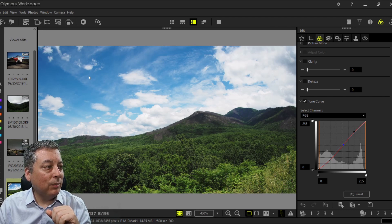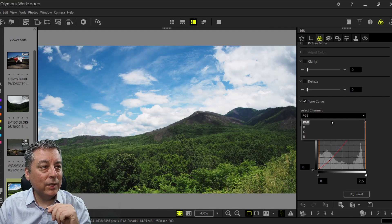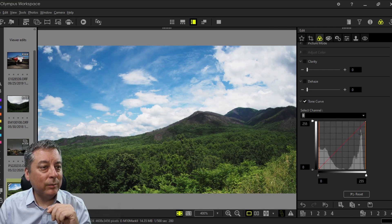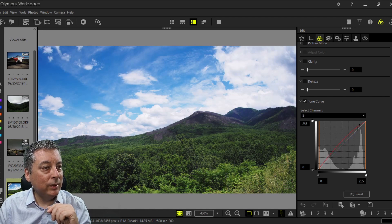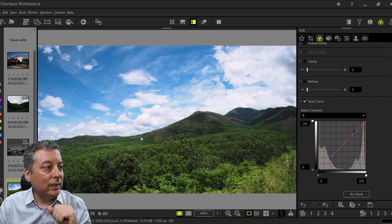I want to increase the vibrance of the sky — the blue is already nice but just for demonstration purposes let's make it a little bit more vibrant, so I'm going to push the blues up a little bit.